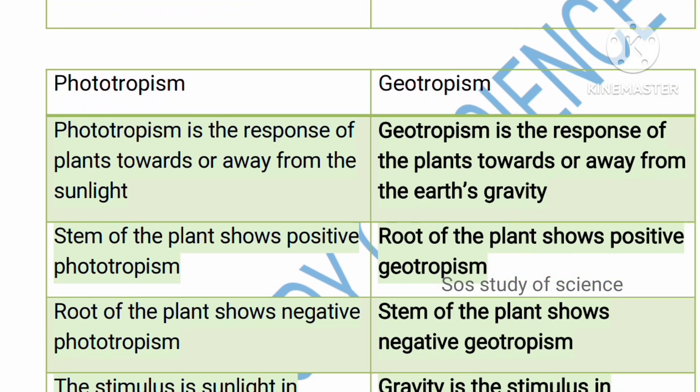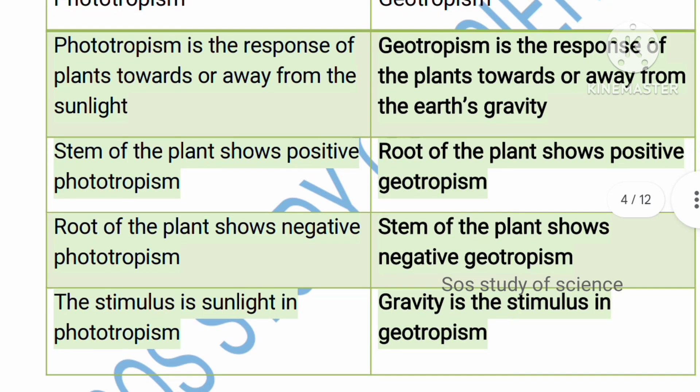Phototropism is the response of a plant towards or away from sunlight — photo means light. Geotropism is the response of a plant towards or away from the earth's gravity. The stem of the plant shows positive phototropism, while the root shows positive geotropism. The root shows negative phototropism because roots grow away from light.